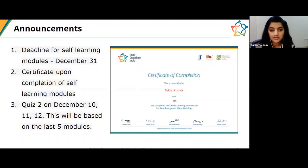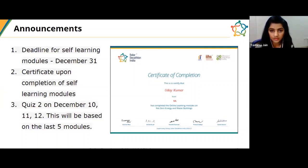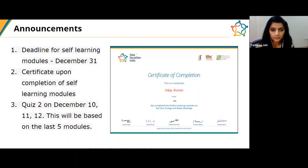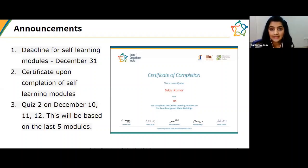December 31 is the last date to complete the self-learning modules. Each member of your team must complete them before the deadline. Once you complete all 10 self-learning modules, you will be awarded a certificate, downloadable from the learning online platform. Quiz number two rolls out on December 10, 11, and 12, based on the last five modules. Details are on the learning online platform — have fun competing.